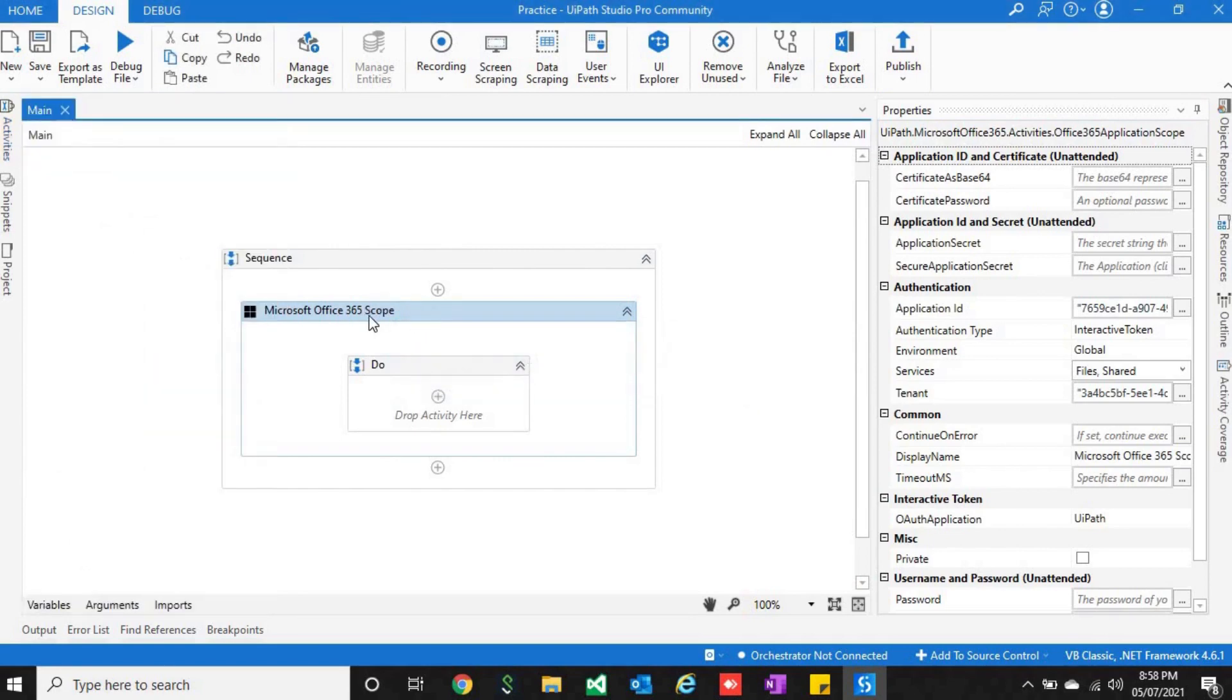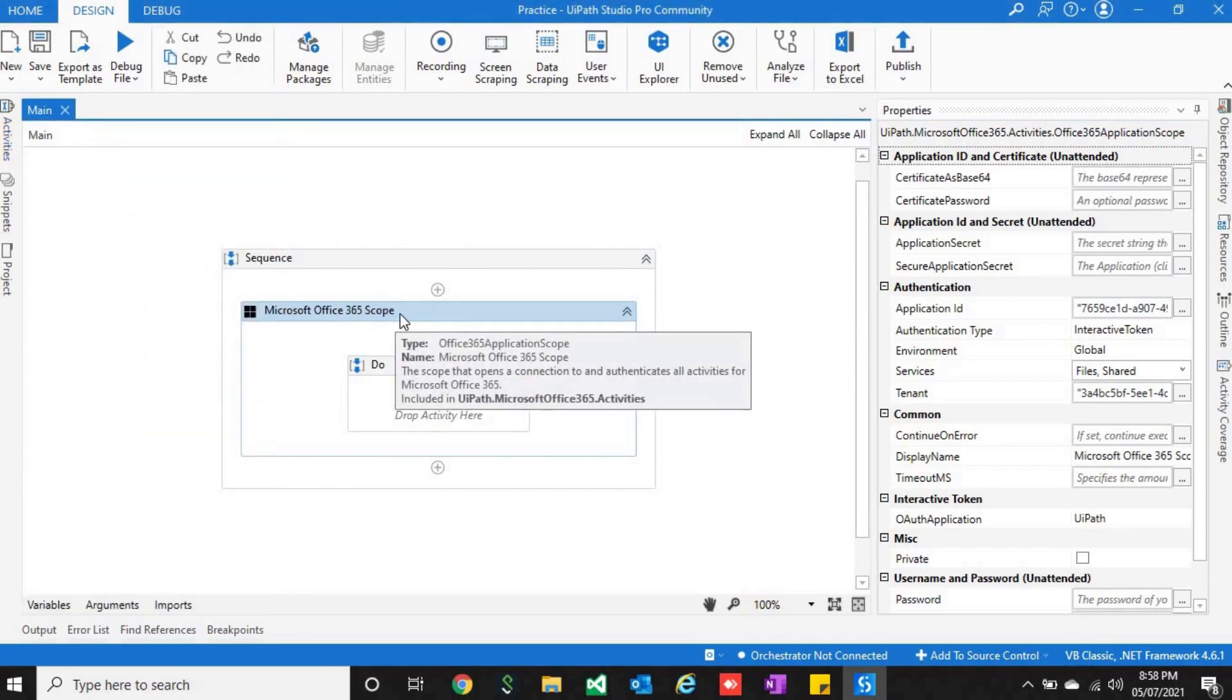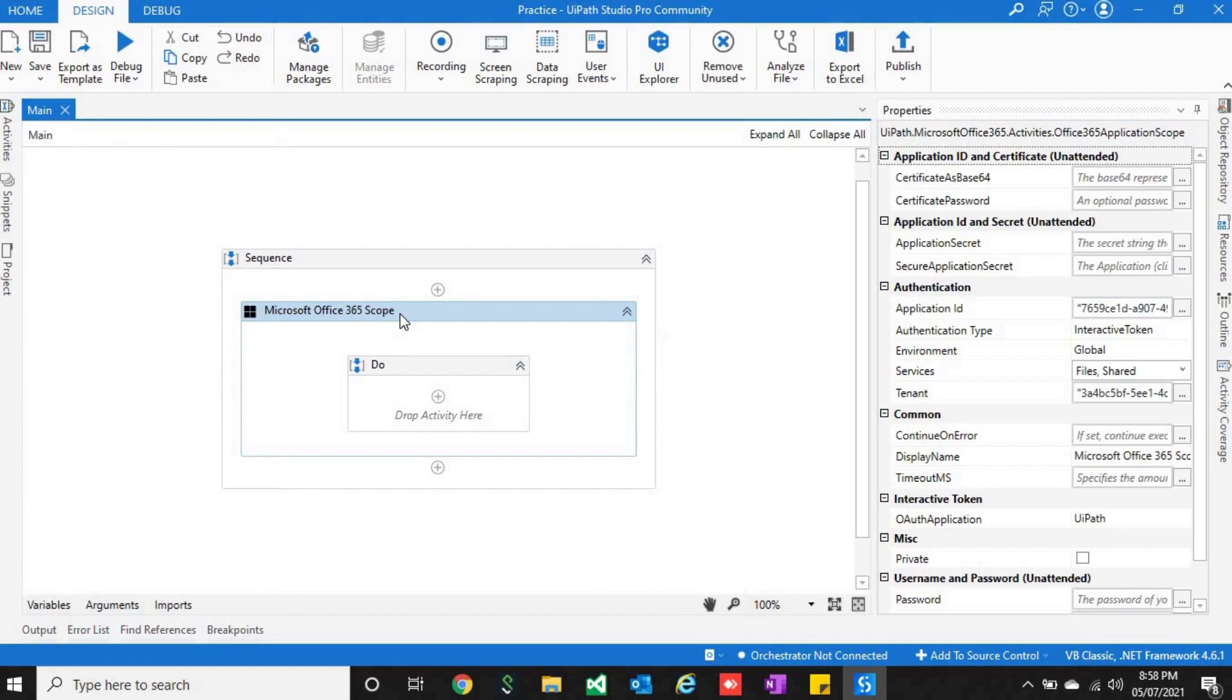First of all, you will have to select Microsoft Office 365 scope, and under that only you would be using all the activities related to that. To configure this scope, if you go to properties, first of all you will have to select how the authentication will be done.